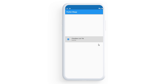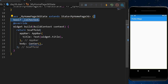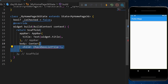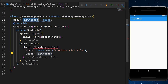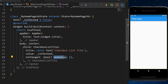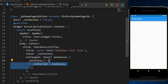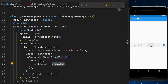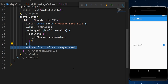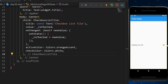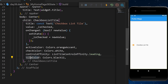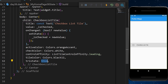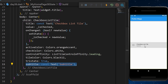The CheckboxListTile gives you a checkbox inside a list tile. We create a boolean isChecked set to false, then add a CheckboxListTile with a title and value equal to isChecked. The onChanged callback returns a new boolean, which we setState to update isChecked. You can also customize activeColor, checkColor, controlAffinity, tileColor, and use tristate for checked/null/empty states.